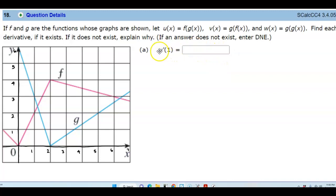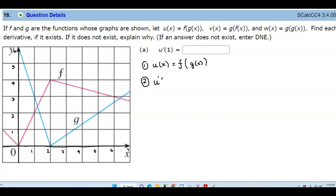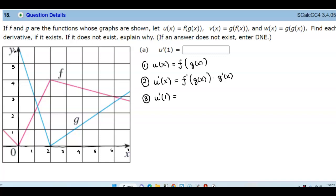In part a, we want to find u prime of 1. We know that u of x is equal to f of g of x. The derivative, using the definition of that composite function, means we'd have f prime of g of x times g prime of x. So what we're trying to find is u prime of 1, which means we're looking for f prime of g of 1 times g prime of 1.